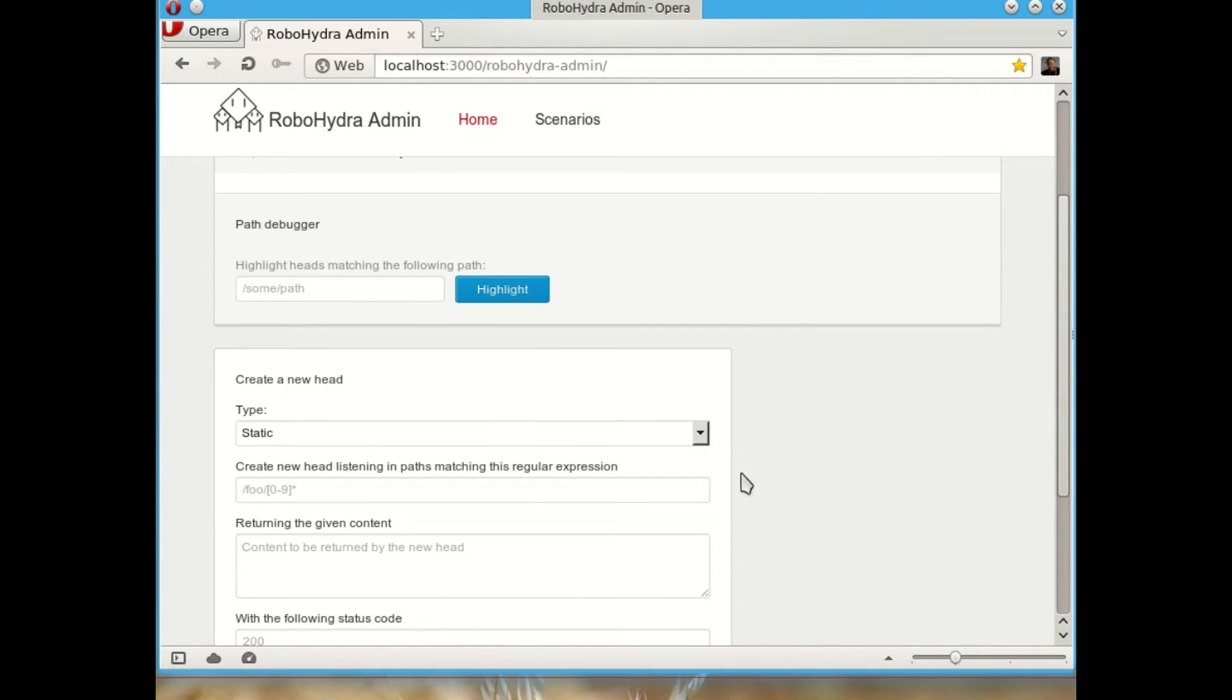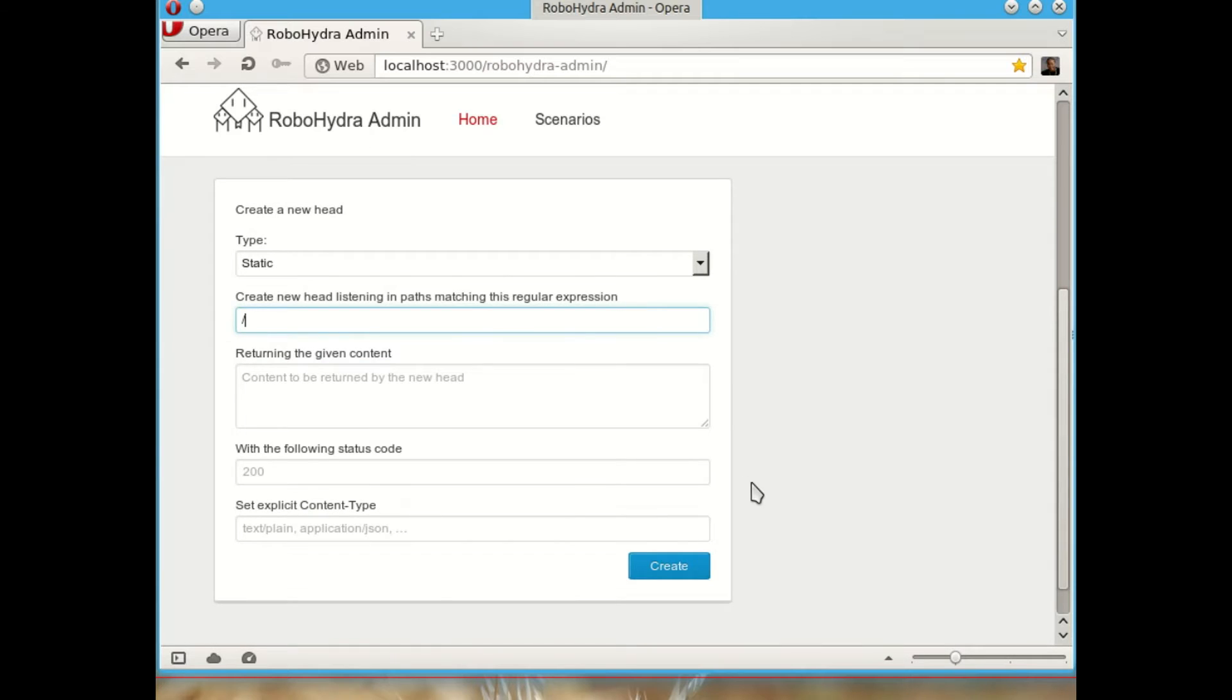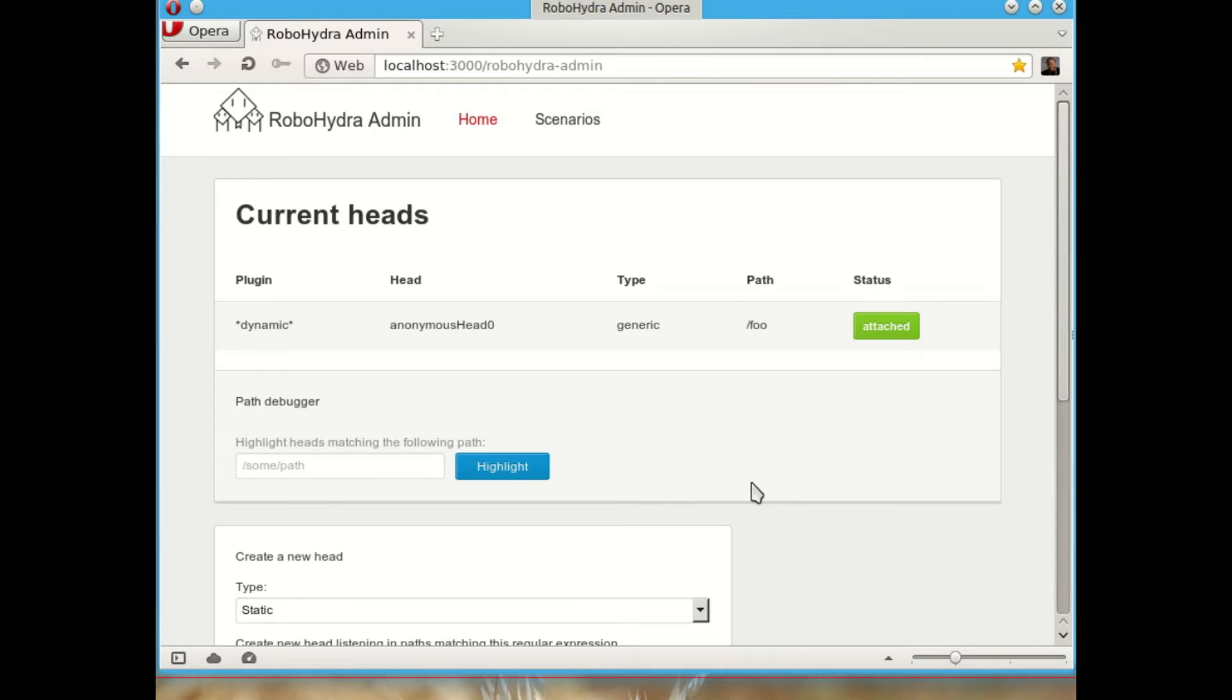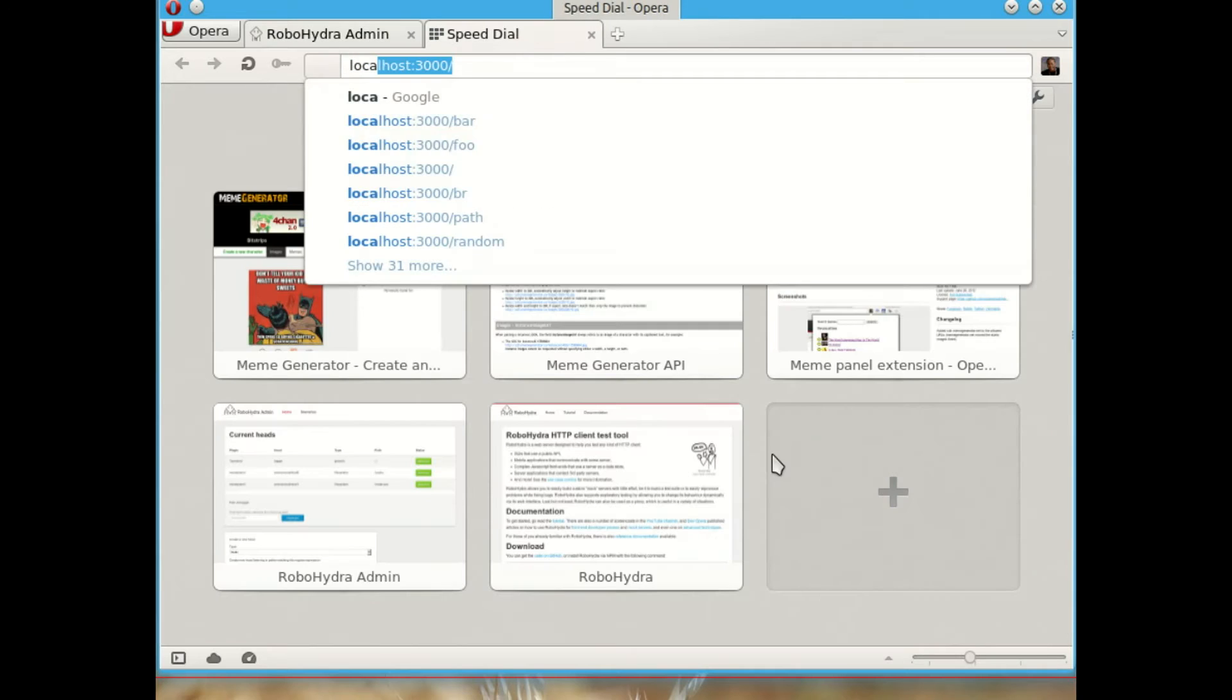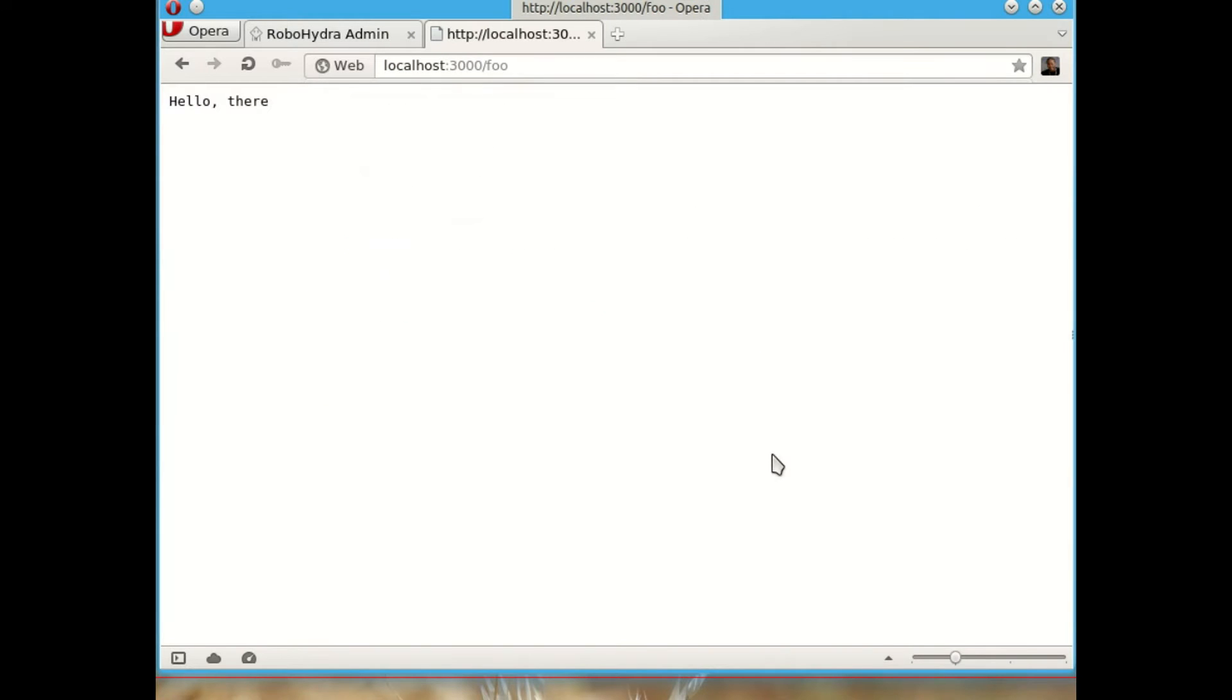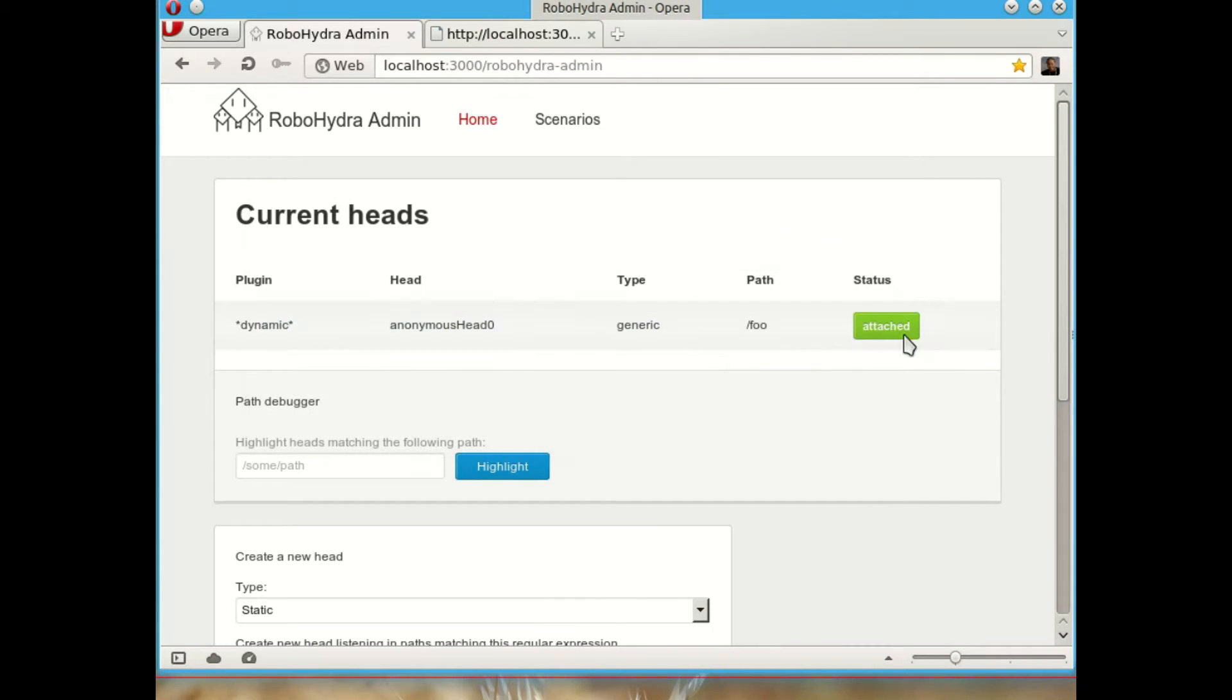We can create new heads dynamically here using this web interface. For example, let's create a head listening in slash foo that is going to say hello there with text plain content type. So now we see that we have the new head here. So if we go now to this foo, we will see the hello there.